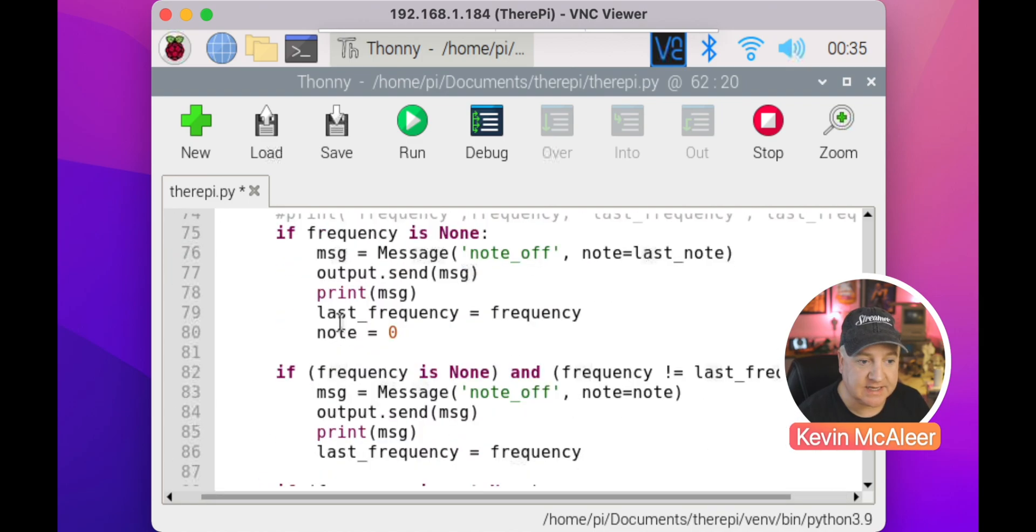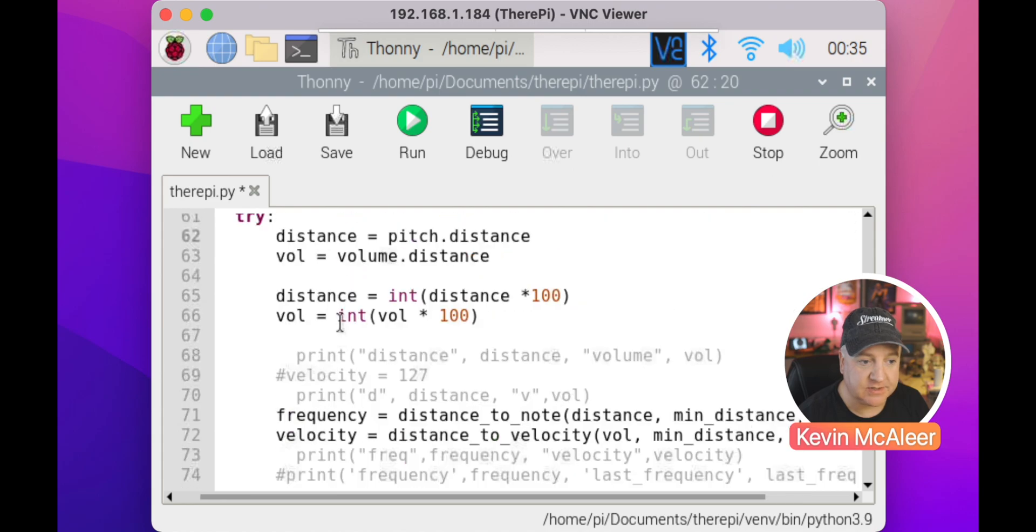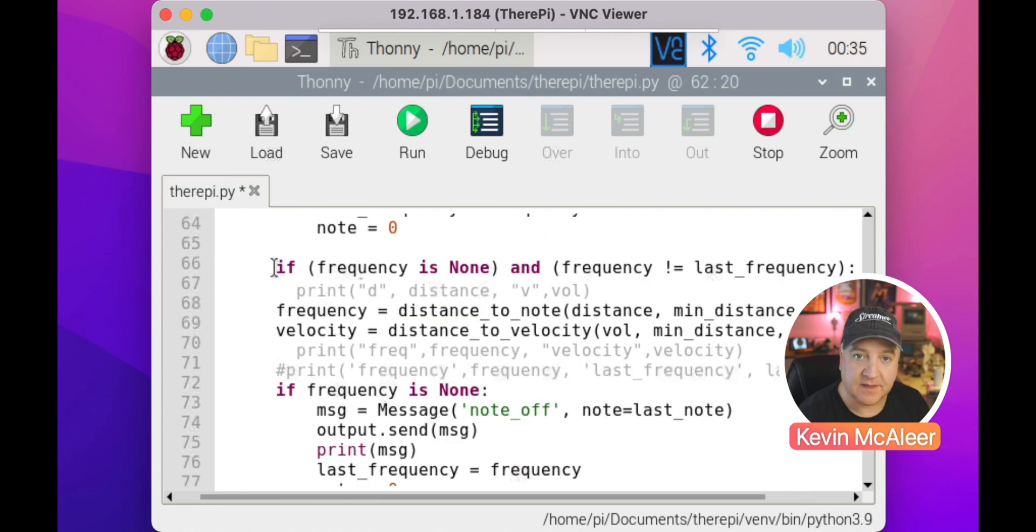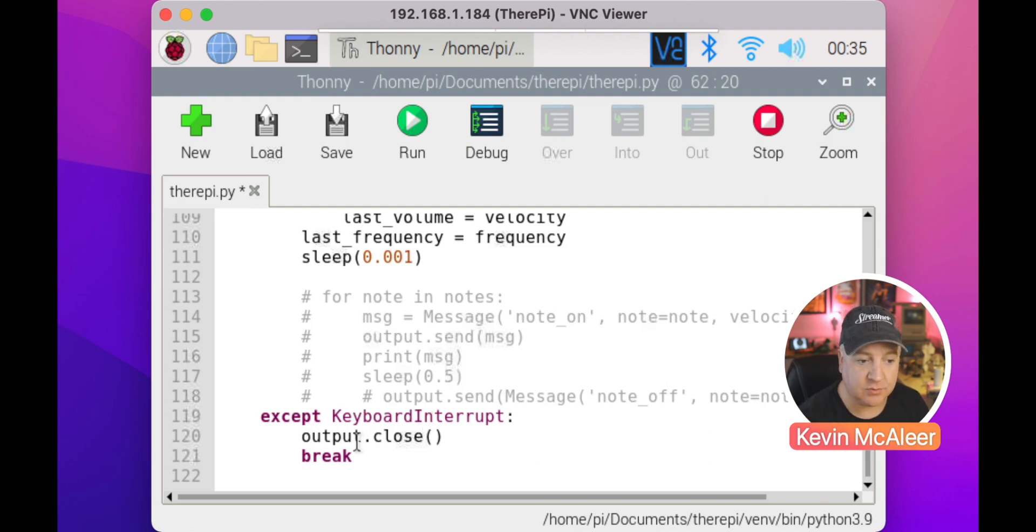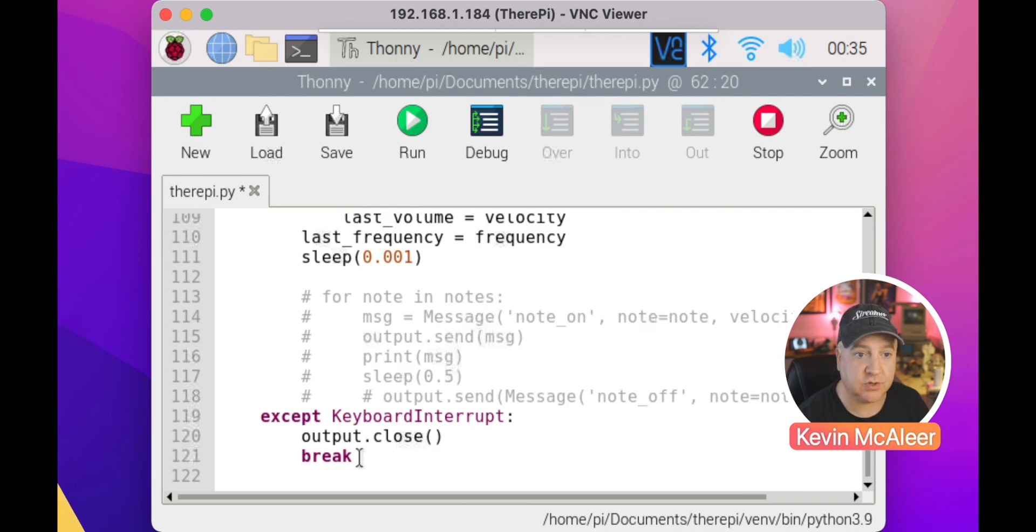That's all been wrapped in a try except block at the very top of this code. We've got a try, that's a way of detecting whether there's a keyboard interrupt. If there is a keyboard interrupt, if I press control and C, then we can just close the output and then break, which stops the program.